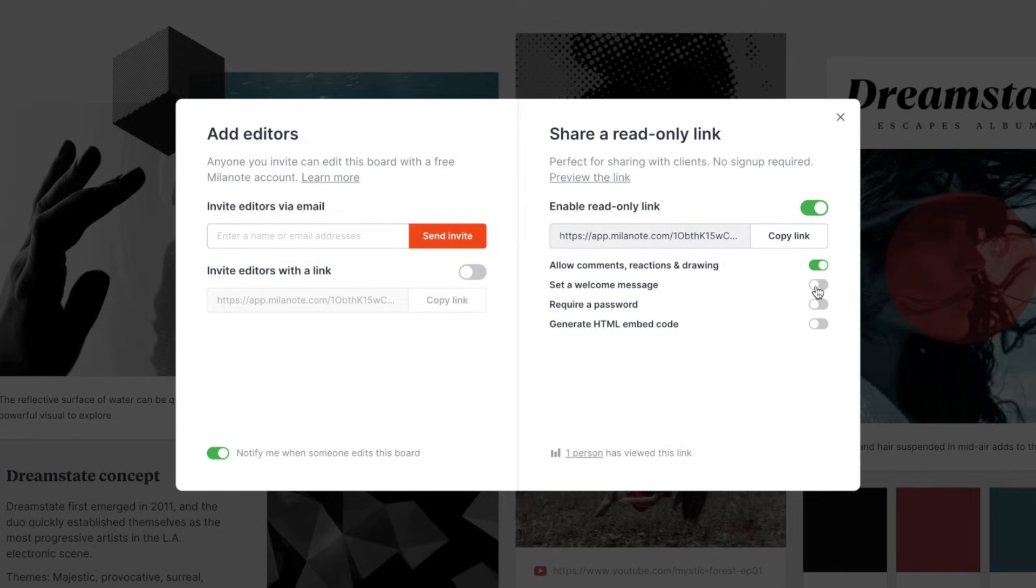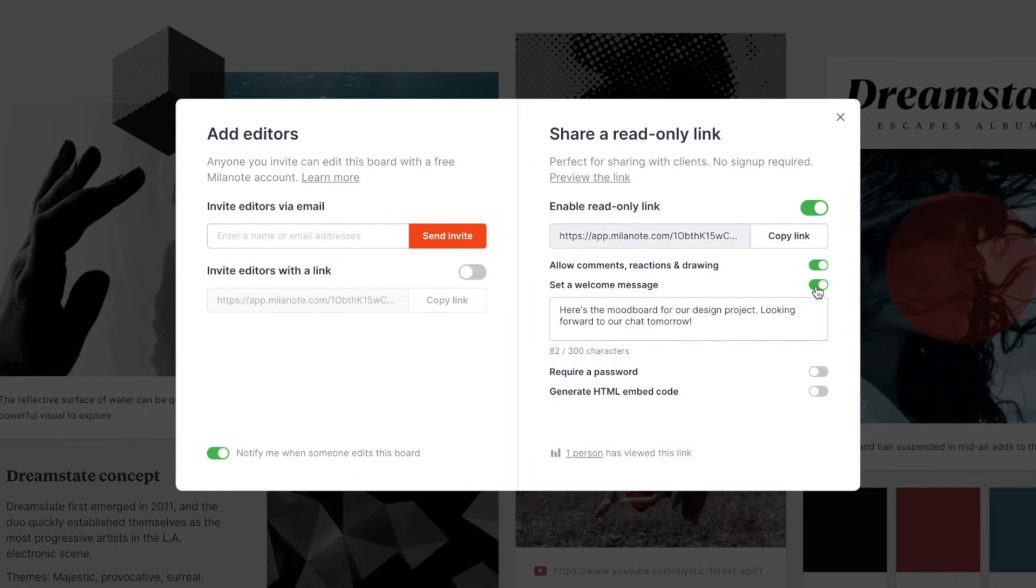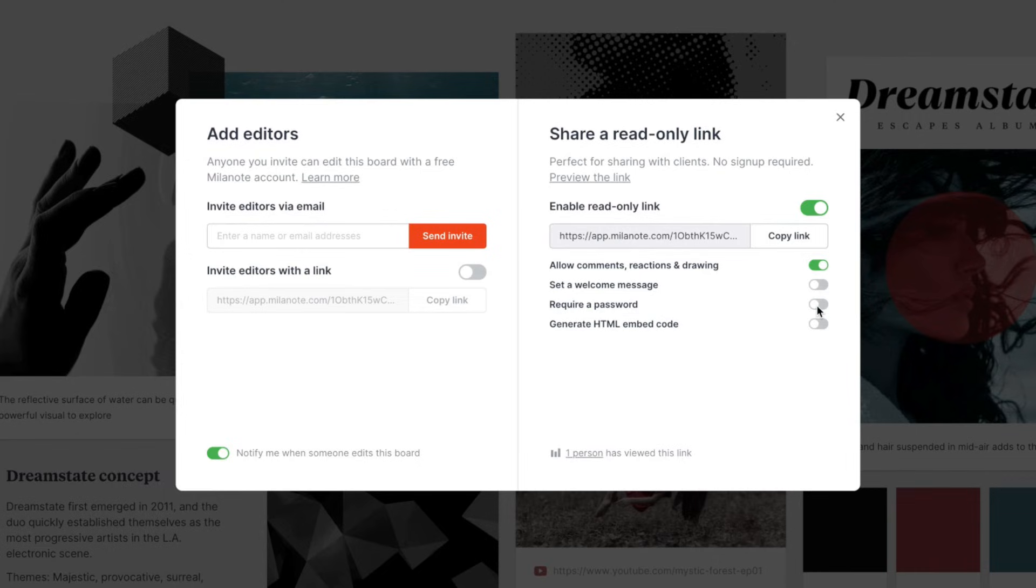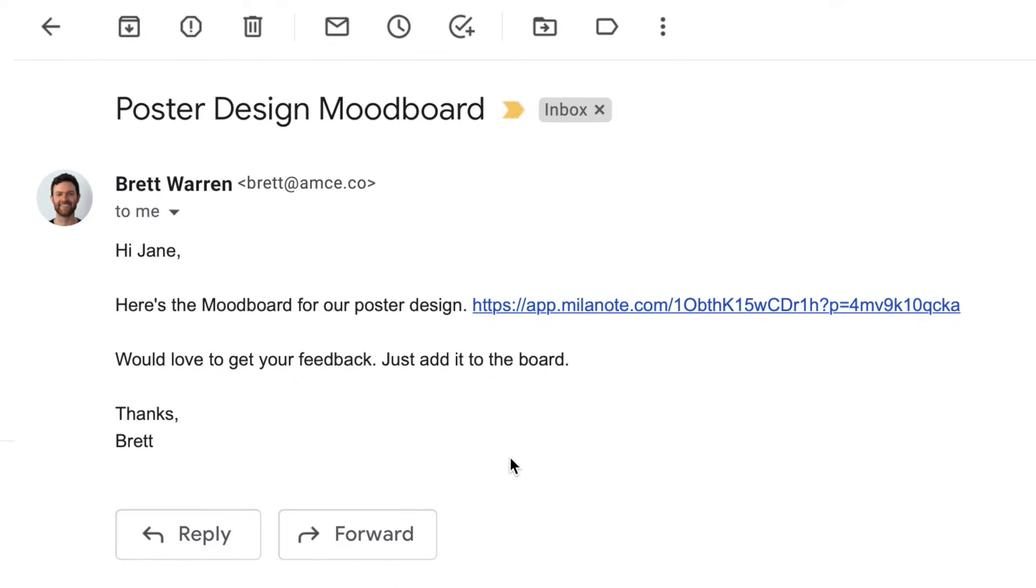You can also write a welcome message to appear the first time they view the board and set a password for those top secret projects. When you're happy with the viewing options, just copy the link and share it.